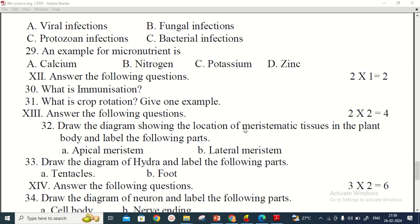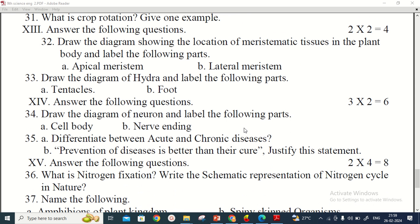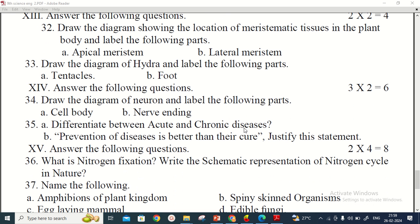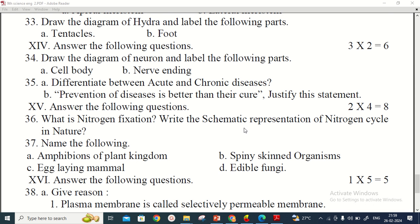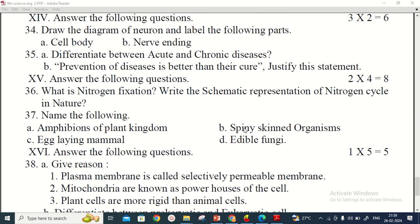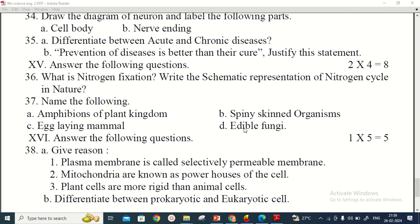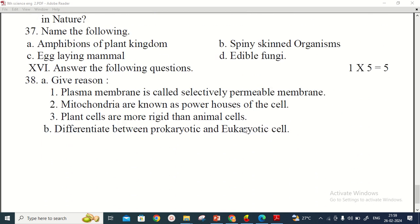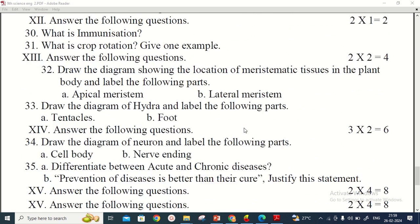In biology, there are also two two-mark questions, two three-mark questions to answer, and two four-mark questions. At last, in biology, there is one five-mark question — give reasons for the following — for which we have to prepare the answer.